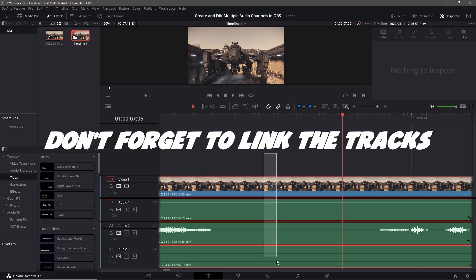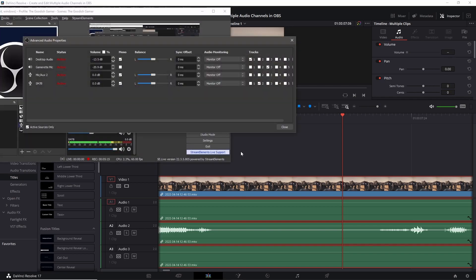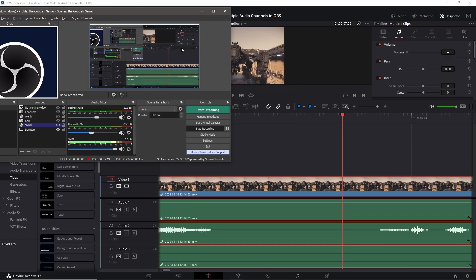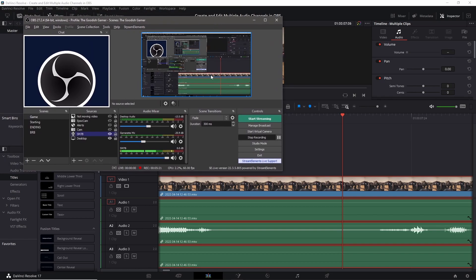I'm not saying my way is the only way or the best way to do it, I'm just telling you guys how I do it. So that's how I set up multiple audio tracks in OBS so I can easily edit and mix my videos post recording.